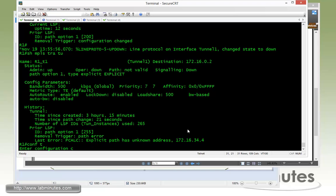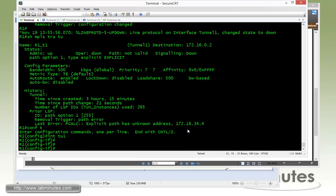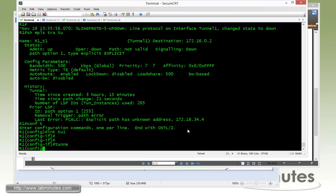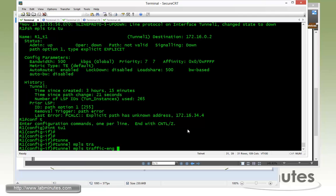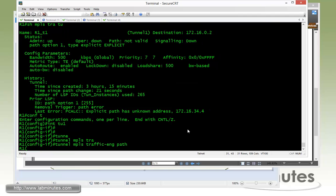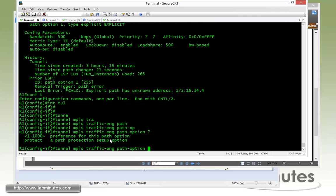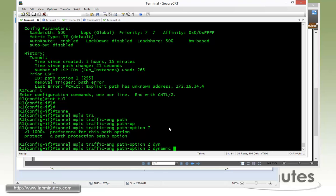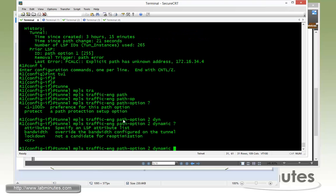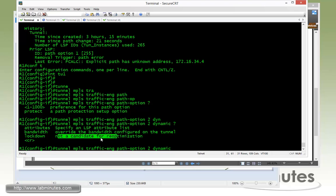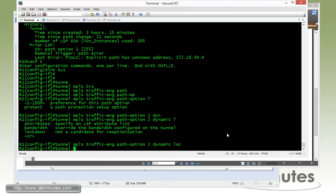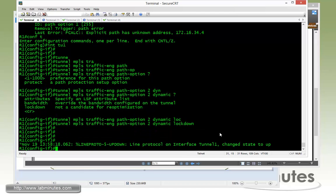Going back to R1 tunnel one, we can configure a backup path by using a preference number. So far we only have one path option, which is preference one. We can make a backup alternative path with number two. It can be any number that's larger than one. And we say we're going to make it dynamic. And we also want to lock it down so that this particular tunnel or path is not a candidate for re-optimization. So do a lockdown. And as soon as we do that, I can see that the tunnel comes back up.